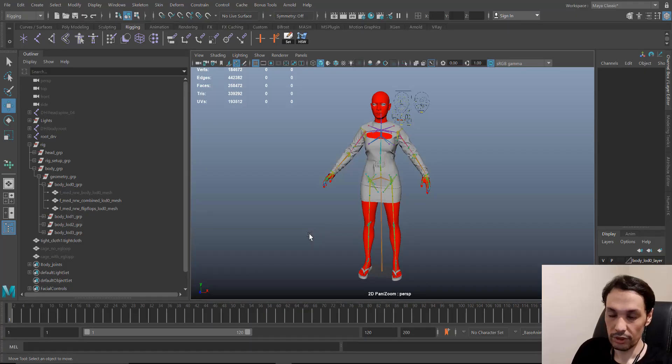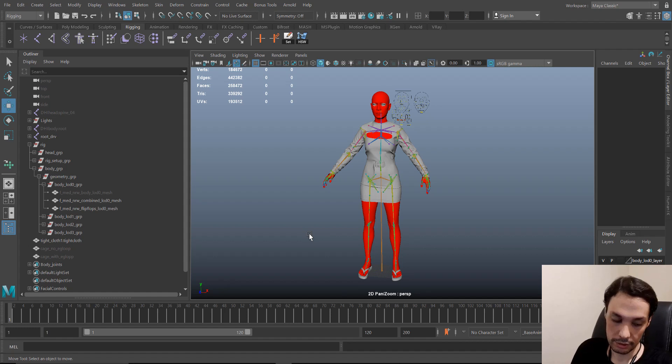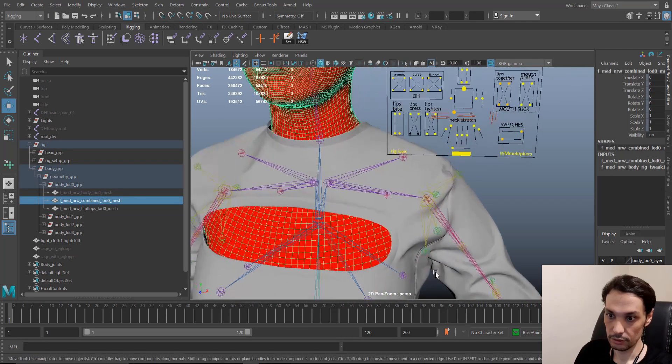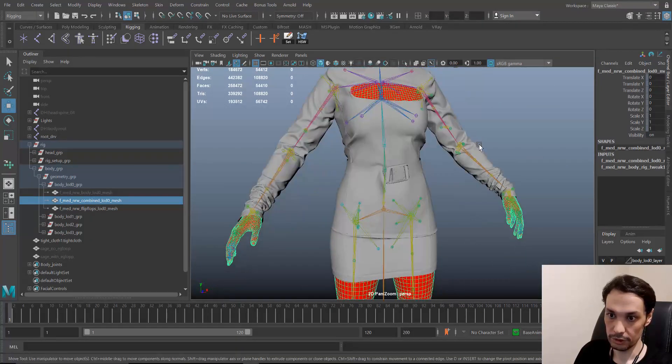Hello everyone. In this tutorial I'm going to show you how you can attach a cloth to a Metahuman character. This tutorial is not for beginners — I assume that you have a good understanding of Autodesk Maya, because I'm not going to explain every tool that I'm using. I'll try to just show the workflow. If you've seen the previous tutorial, the link is below in the description. You should know that this mesh is called 'combined' and it helps us attach cloth to a Metahuman character.